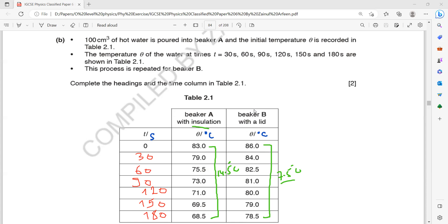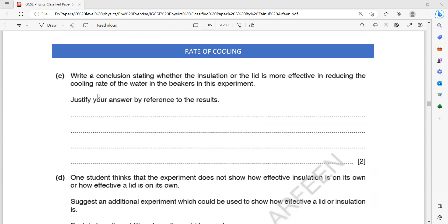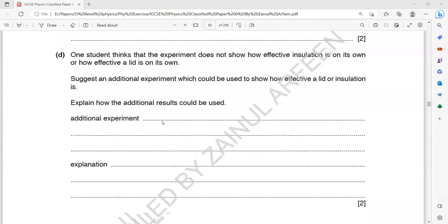The lid is better at reducing the rate of heat loss compared to insulation. So we write: the lid is more effective because with the lid the temperature change was only 7.5°C, but with insulation it was 14.5°C in 180 seconds.